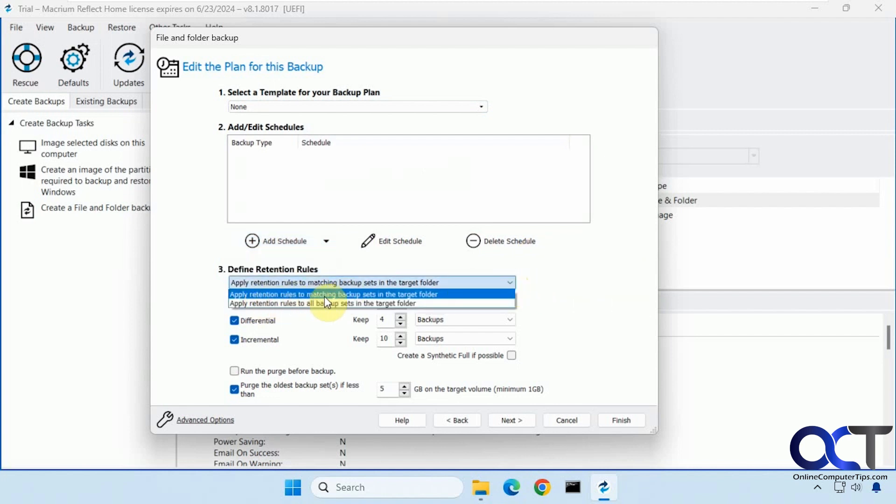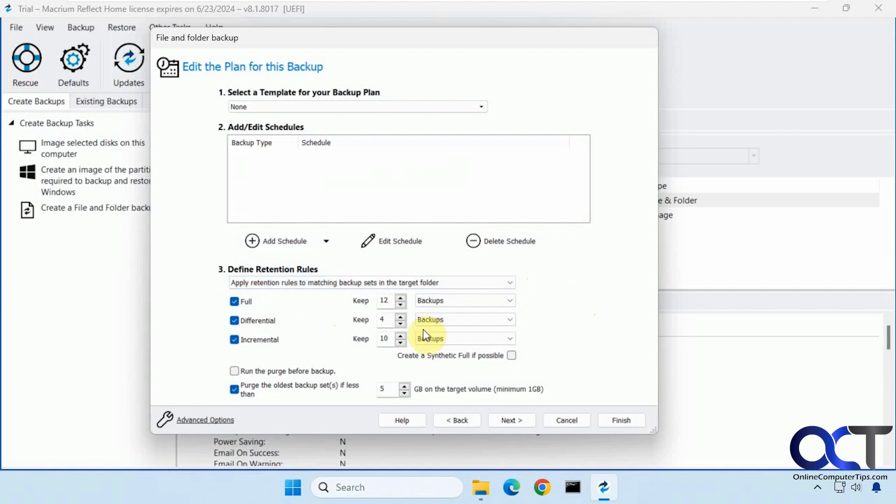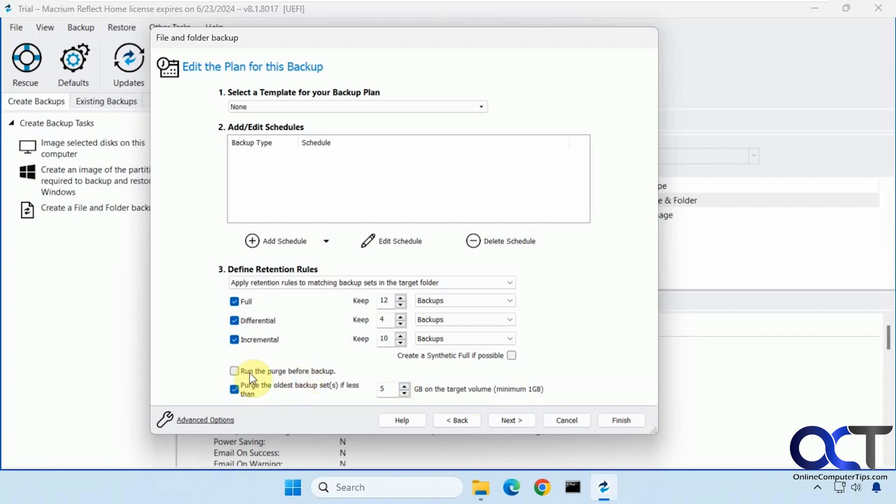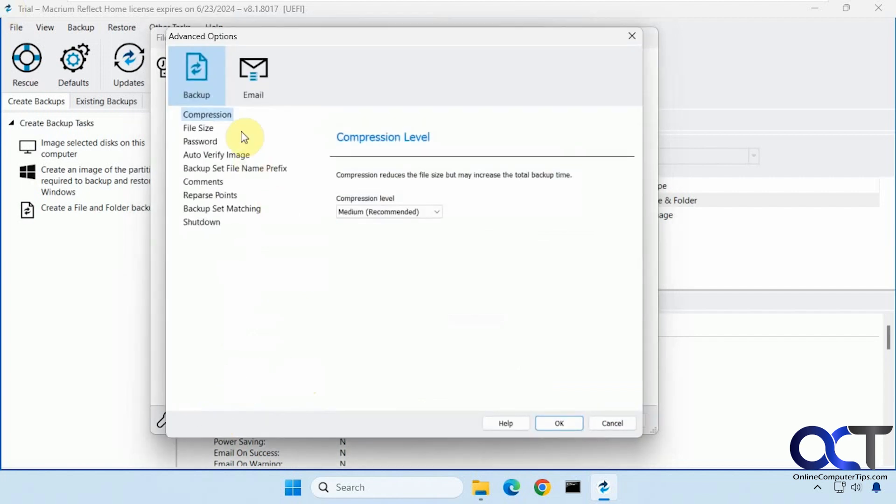Apply retention rules to matching backup sets in the target folder, or apply retention rules to all backup sets in the target folder. And then you have different retention rules for different types of backups. And then purge the oldest backup set if it's less than five gigabytes. That's the default there. And you can run the purge before the backup.